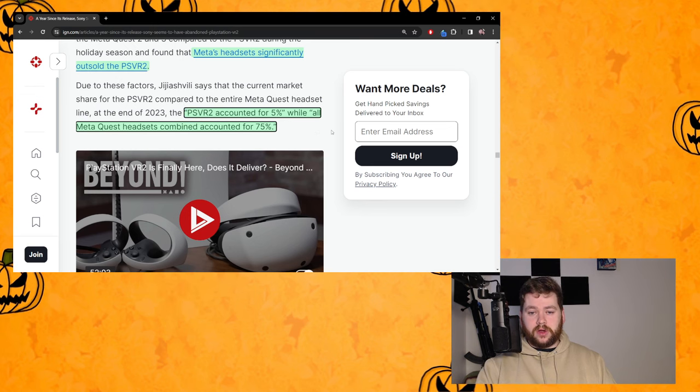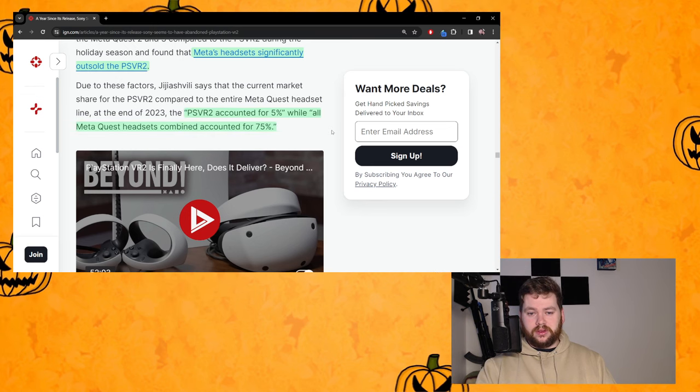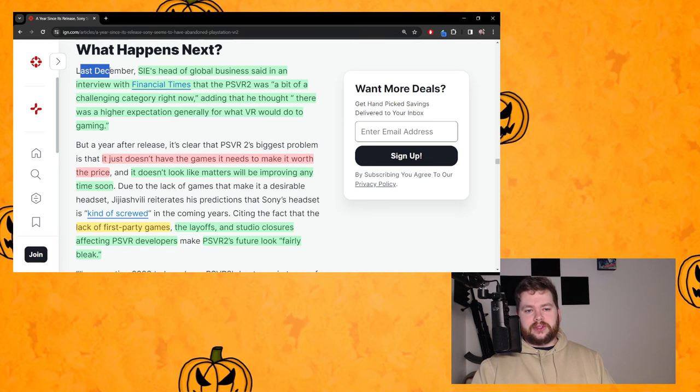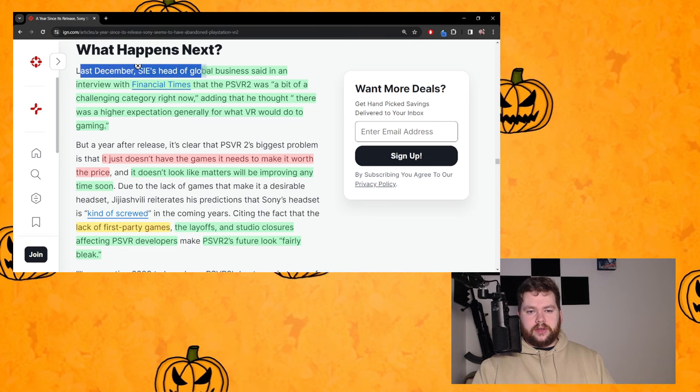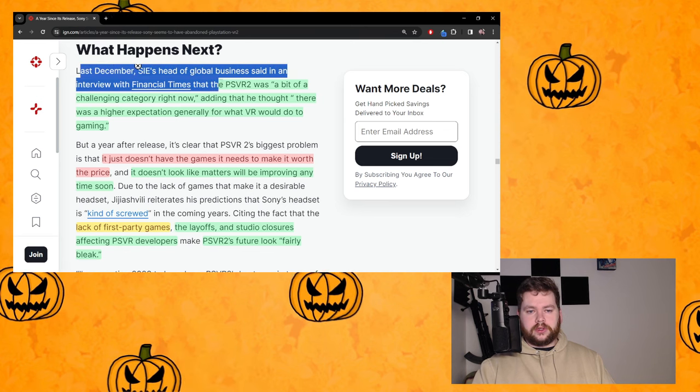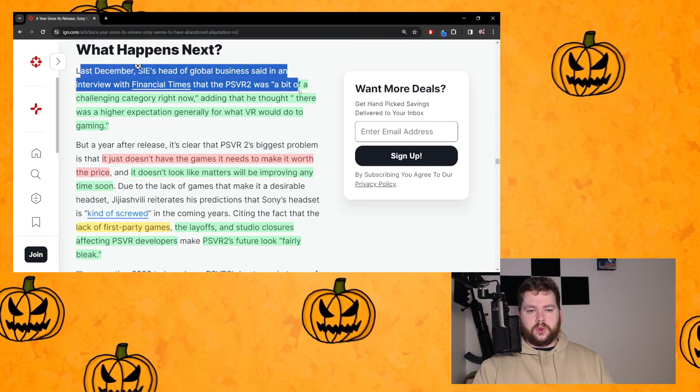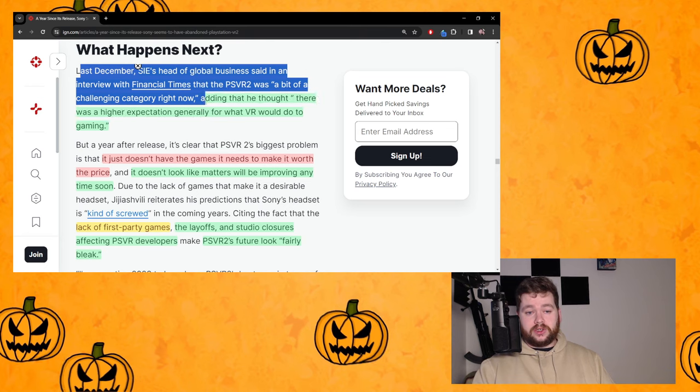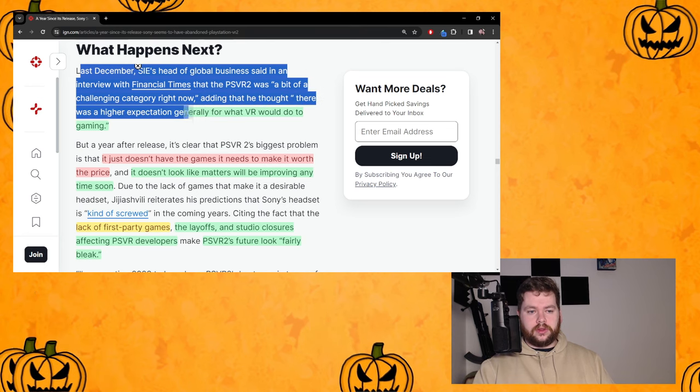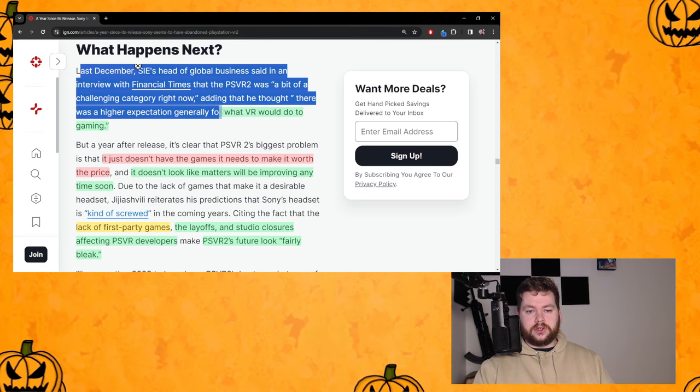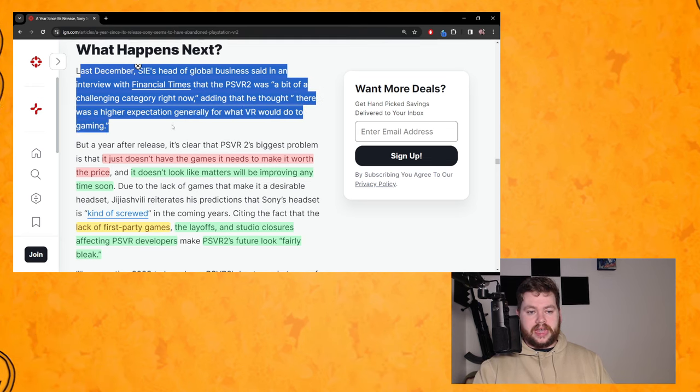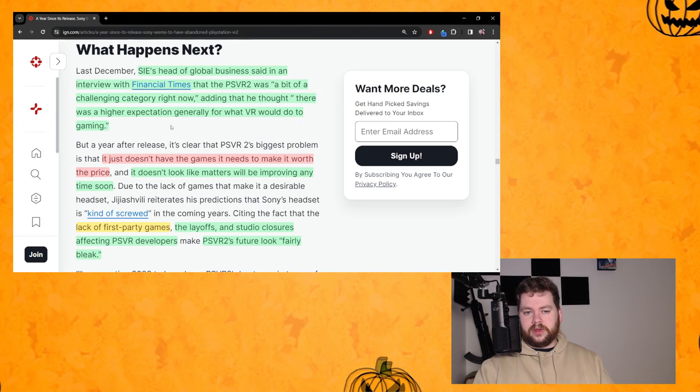So he's saying based on these numbers the PSVR2 accounted for 5% while all Meta Quest headsets combined accounted for 75%. What happens next? Last December, Sony's head of global business said in an interview with Financial Times that the PSVR2 was 'a bit of a challenging category right now.'